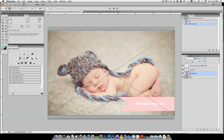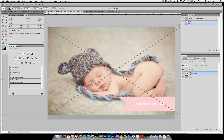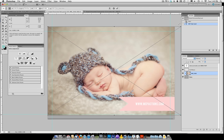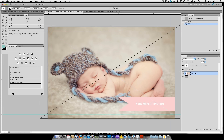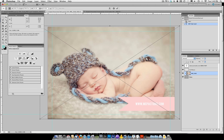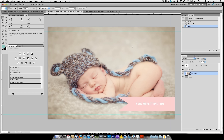Once your photo populates, you want it to take up the entire space. Hold down your Shift key and drag so that it fills the entire area, then move it where desired. Click the check mark, Enter, or Return to accept your changes.